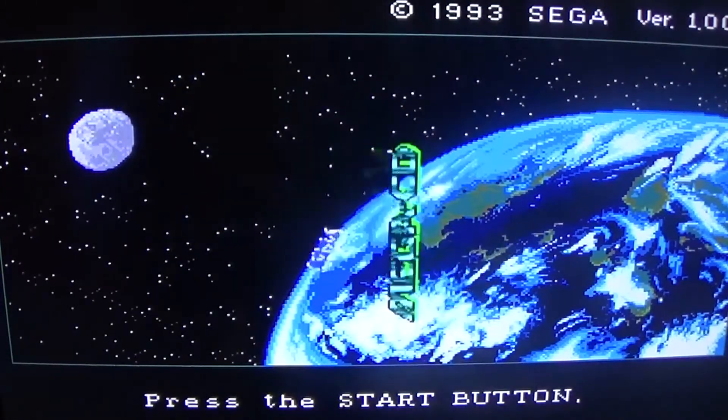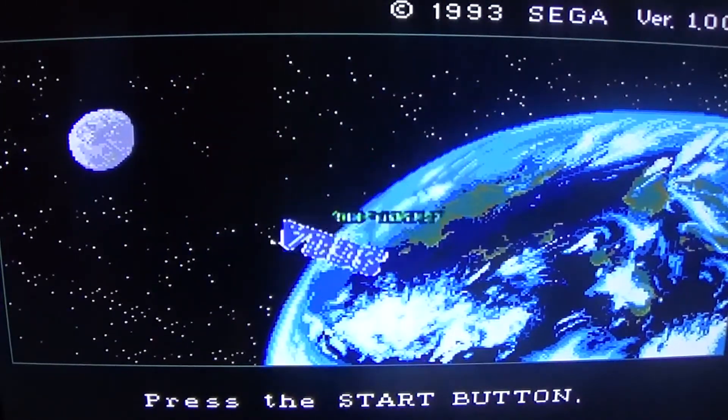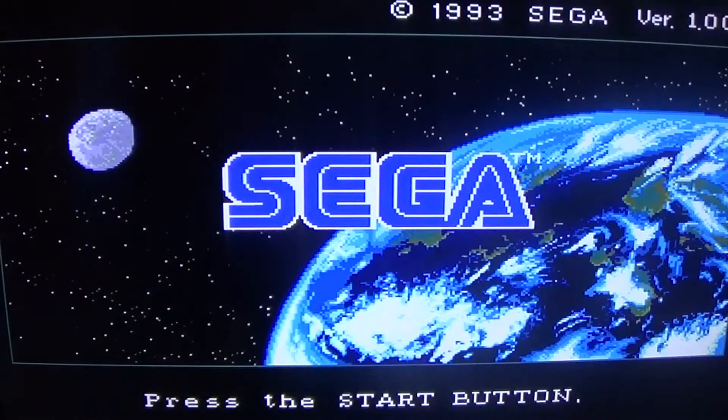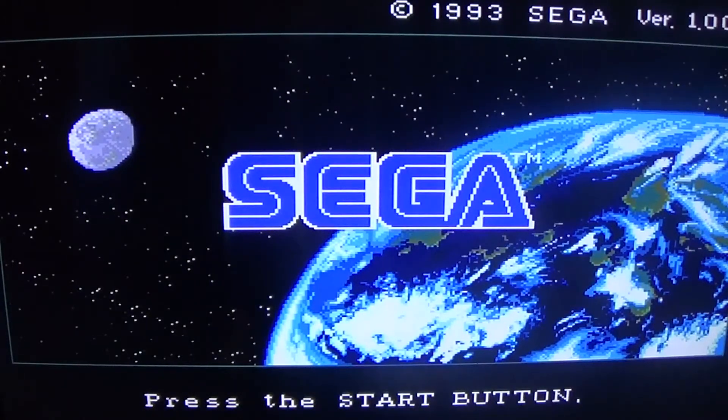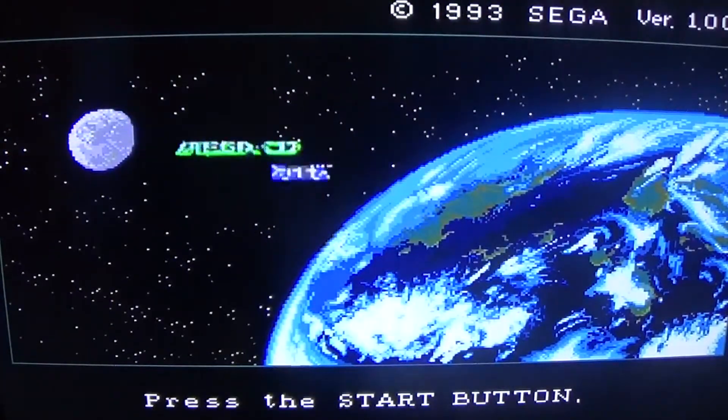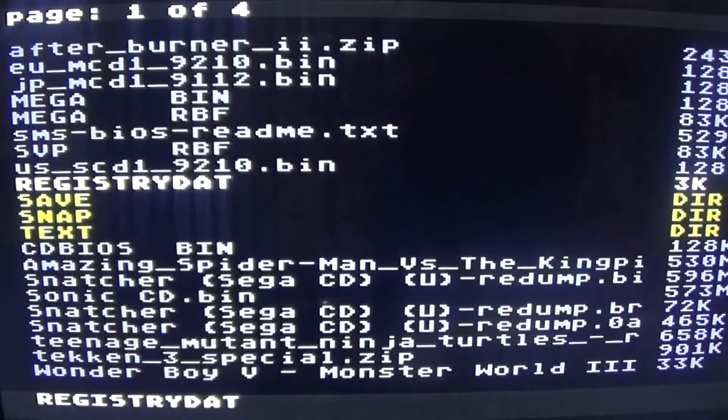I think the American boot-up screen is untouchable — they knocked it out of the park with that one.